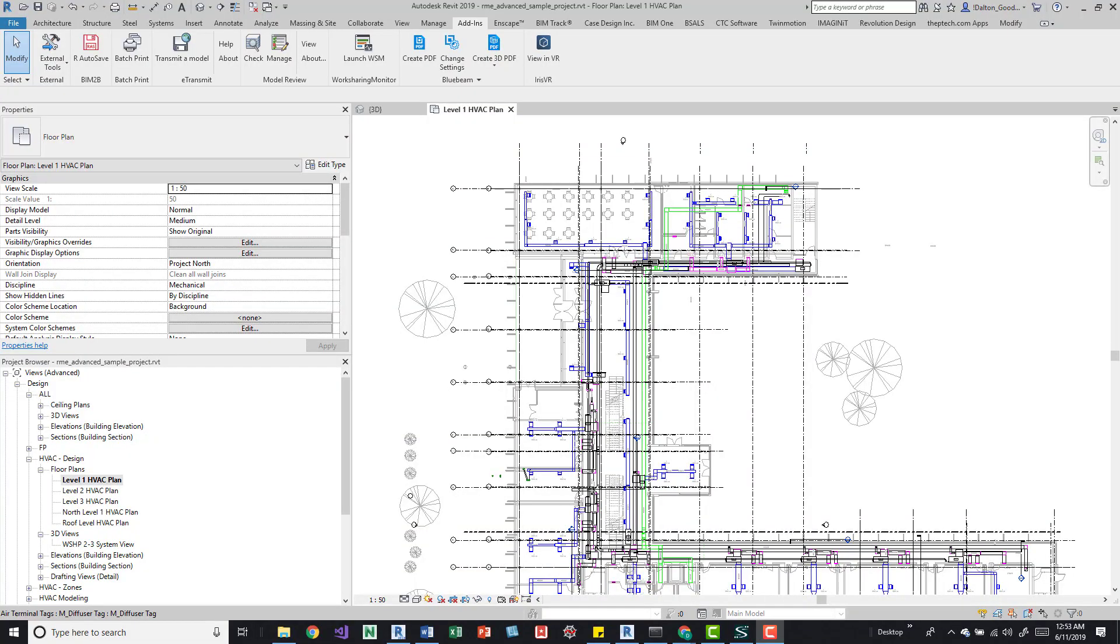Hey guys, sometimes working in Revit I gotta stop myself and look at different buttons because I don't know everything yet. So it's always nice to go through some things I haven't touched before, and I found the batch print button that I didn't really pay attention to.